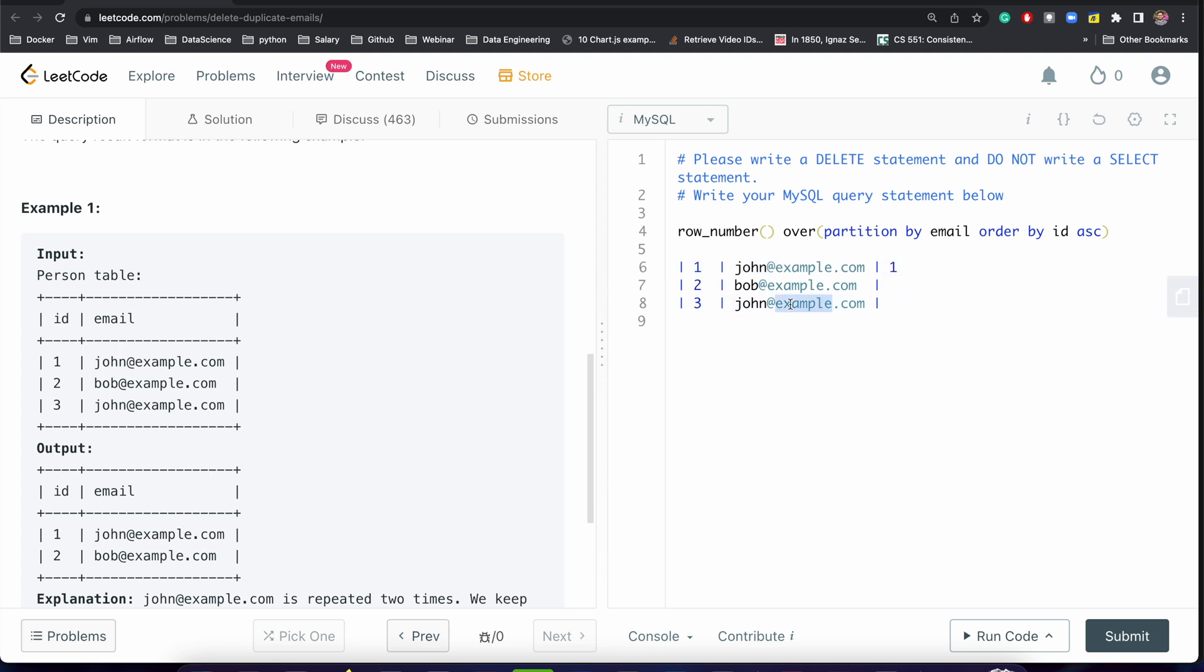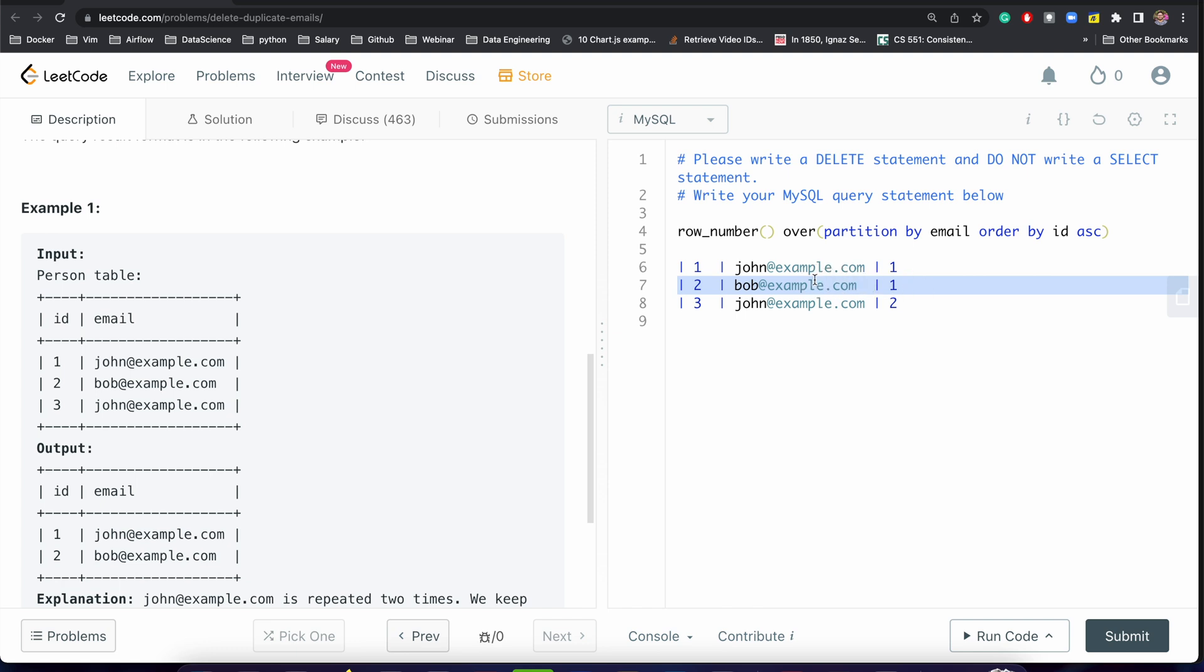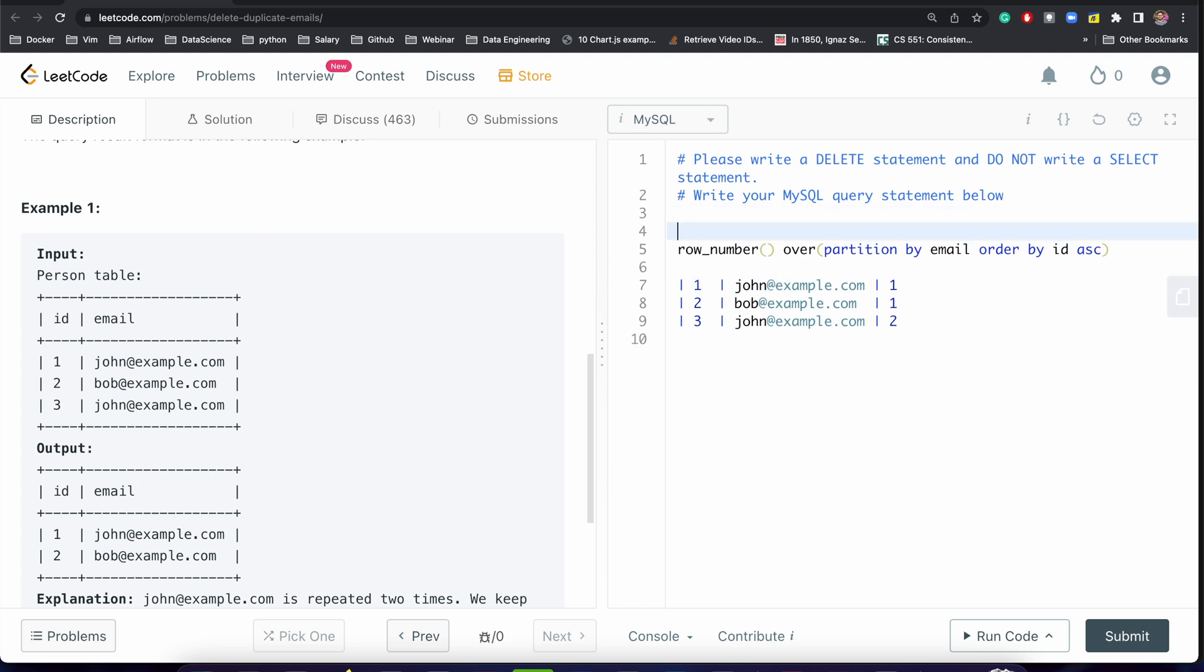So it will come as two, and this will come as one, because we've done the partitioning on email address. This will have one single value, but this email address is the same, right? So it will create the values for this group of email addresses: one and two.